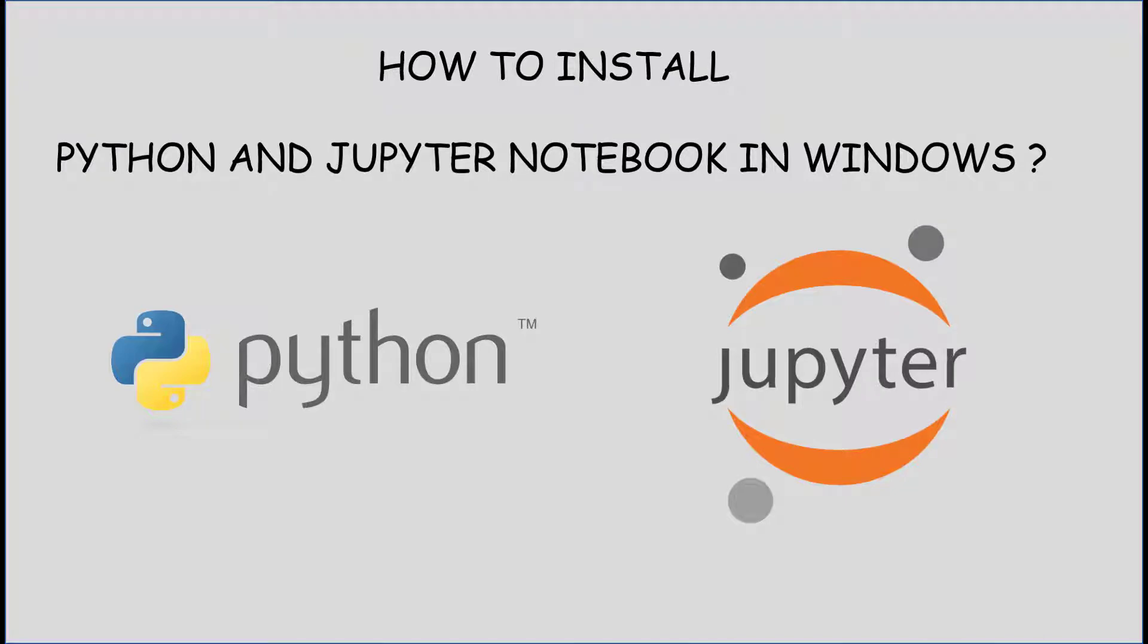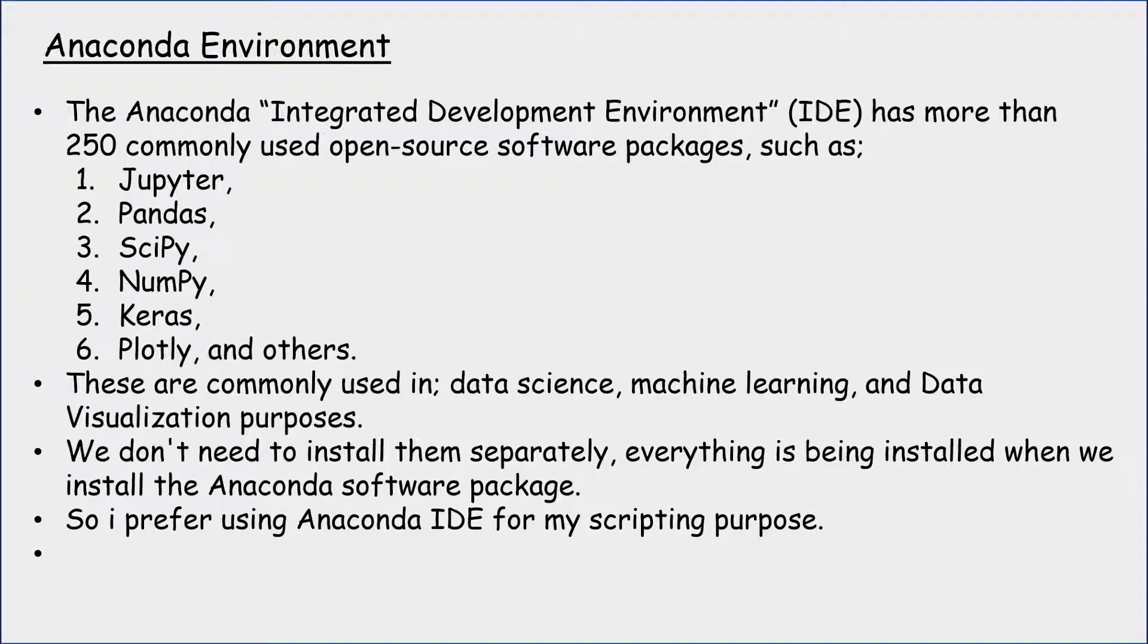Hello friends. Welcome to Bright Geeks channel. In this video, we are going to see how to download and install Python and run Jupyter Notebook in Windows.